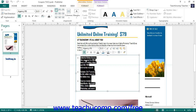For advanced users, you can set all font formatting options for selected text by clicking the Font Dialog box launcher in the lower right corner of the Font button group on either the Home tab or the Format tab of the Textbox Tools contextual tab within the ribbon.